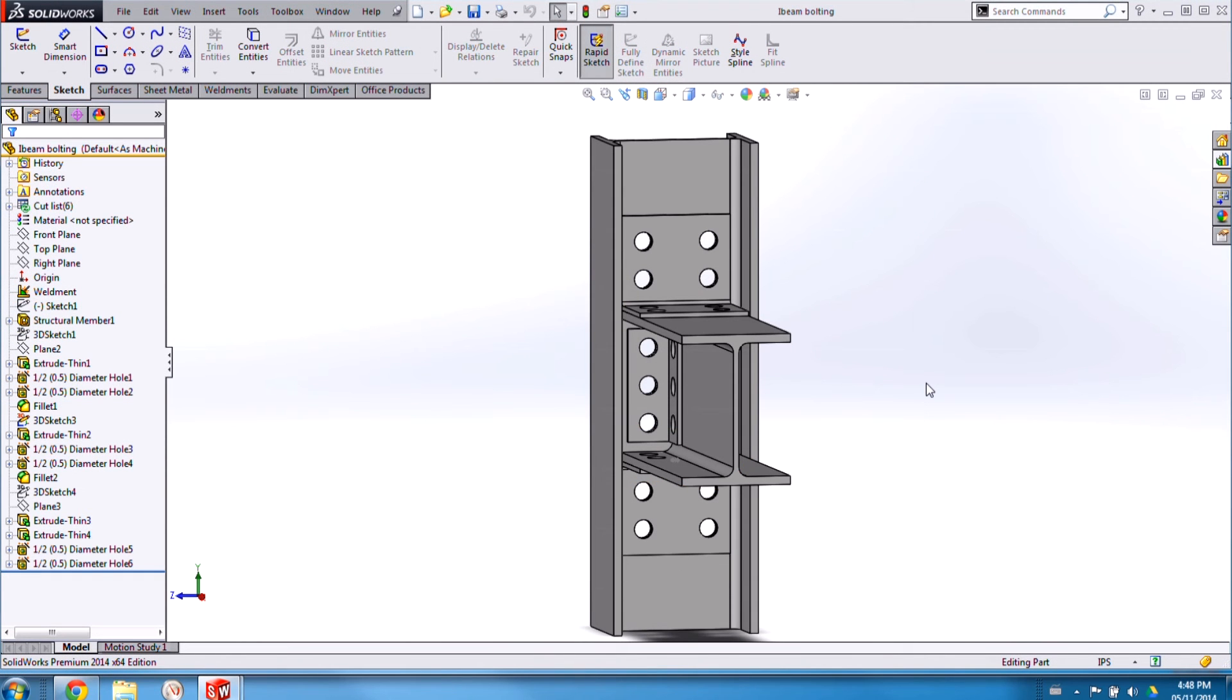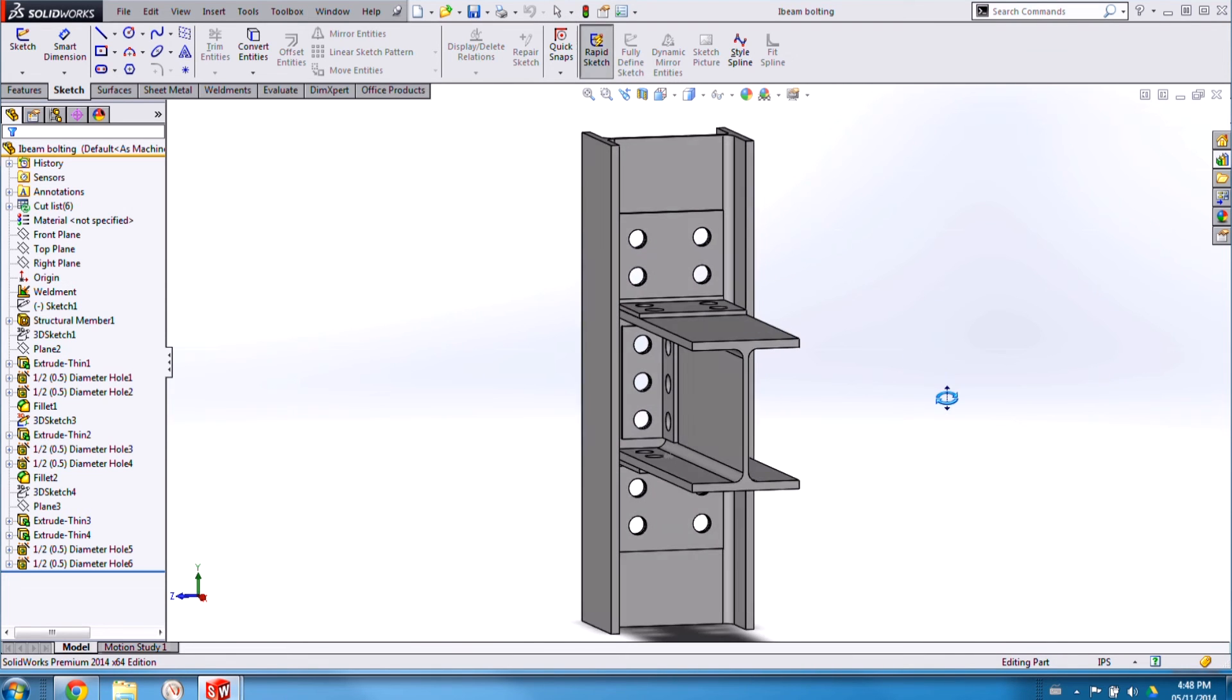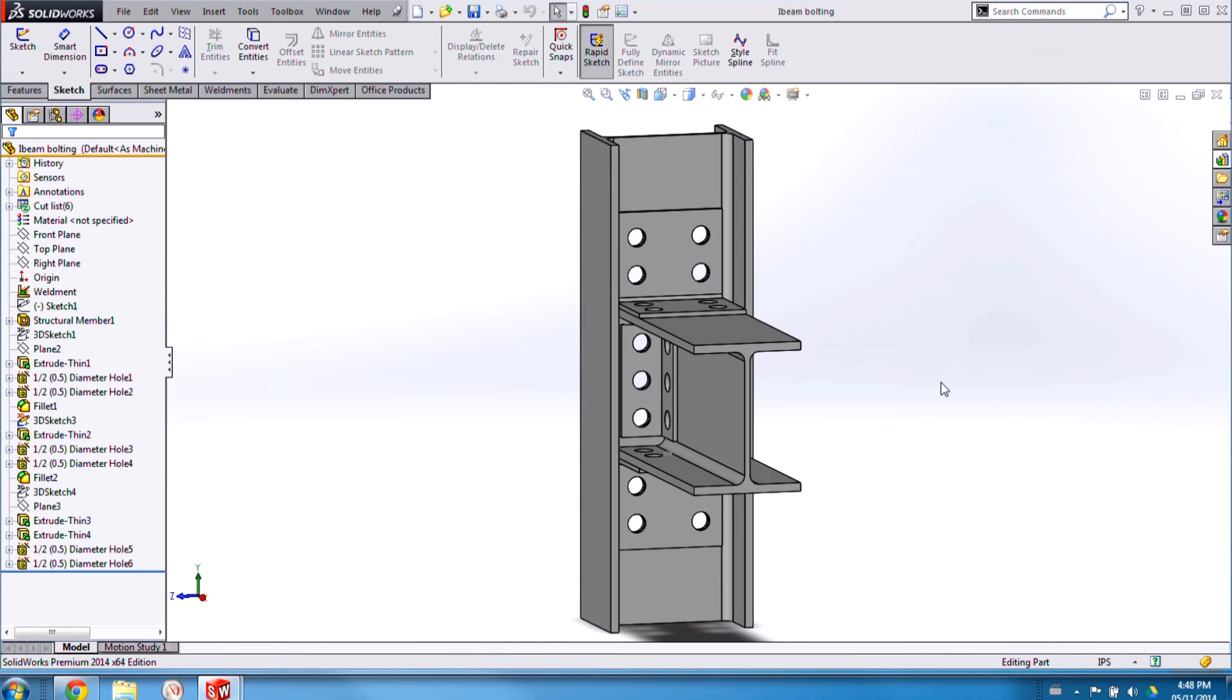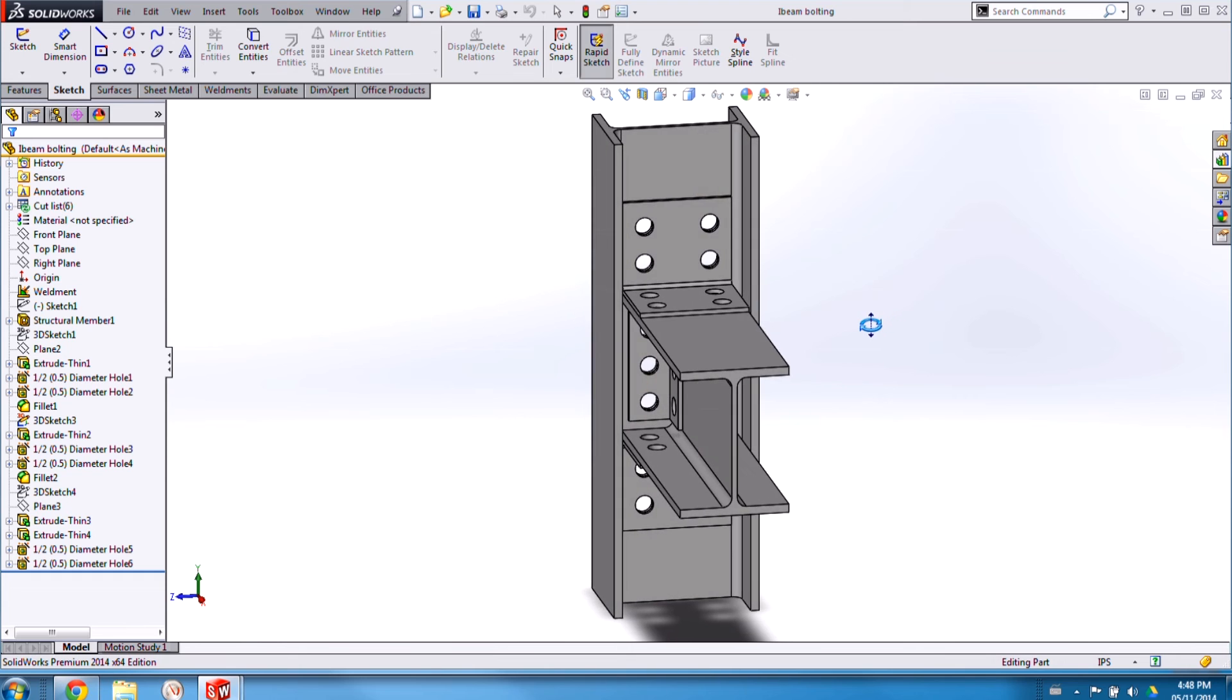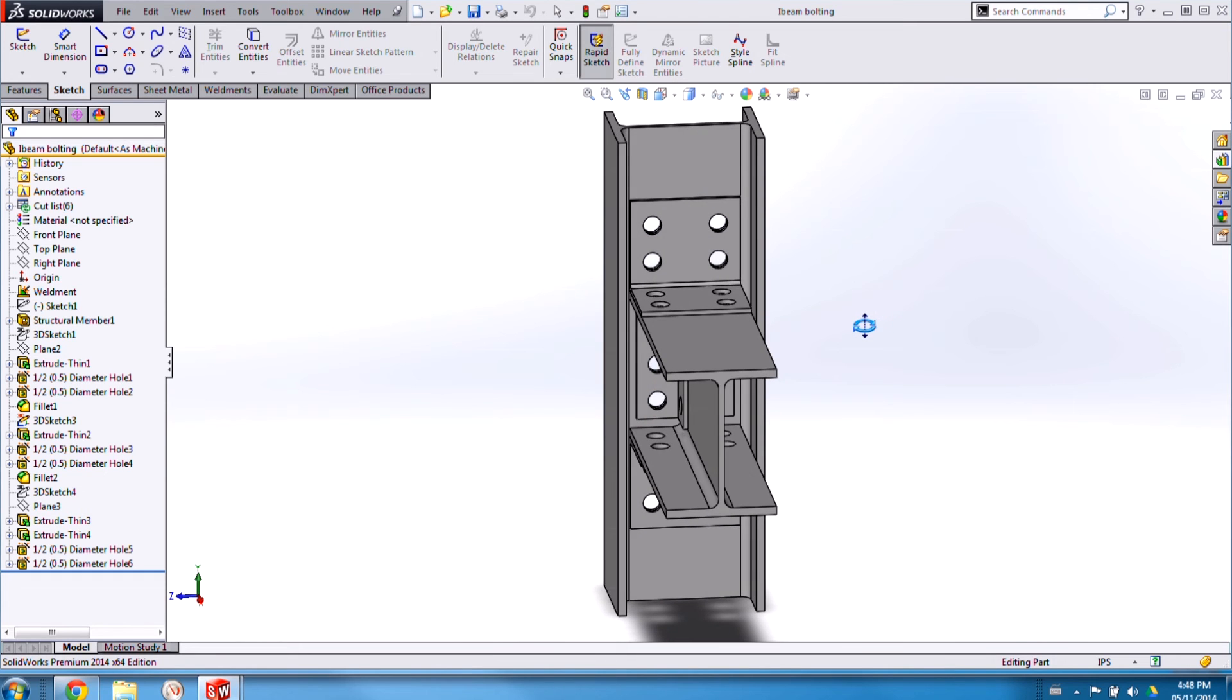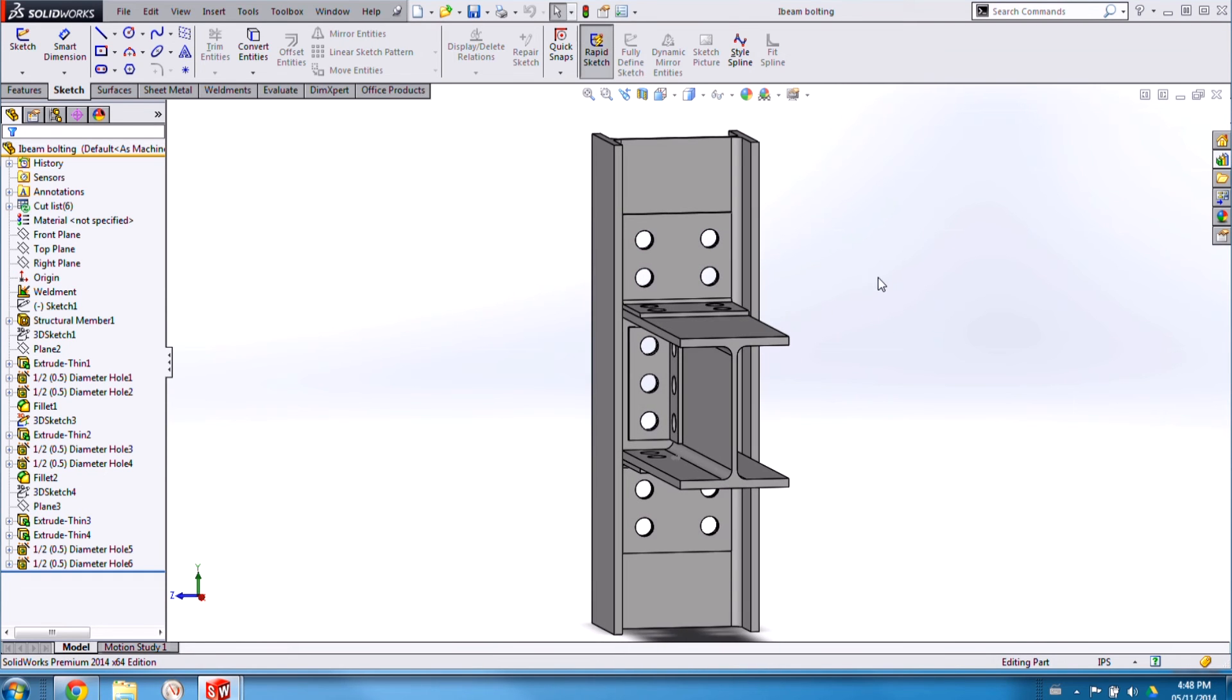Okay, so I've skipped ahead a little bit here, and I've gone through and created all four brackets in the same way that I've just shown you. And I've also added in all the holes that are required to bolt them to the I-beams. Now all that's left to do is to add these features to the design library.